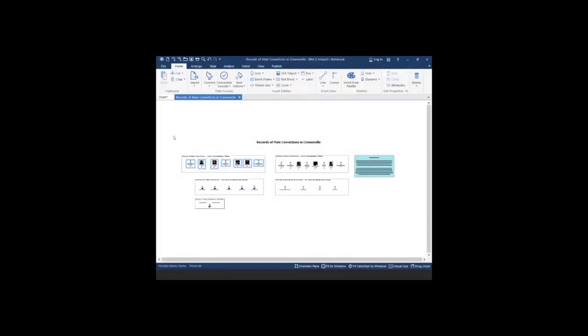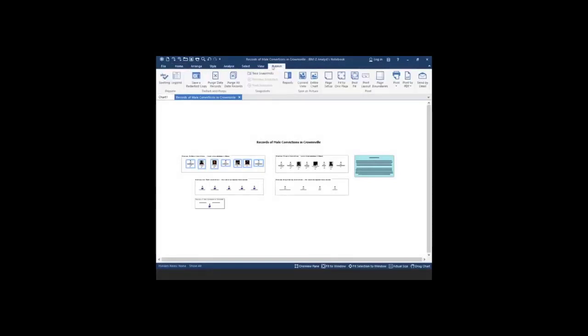You do this from the publish menu. We've now included a new button on the ribbon called page boundaries.